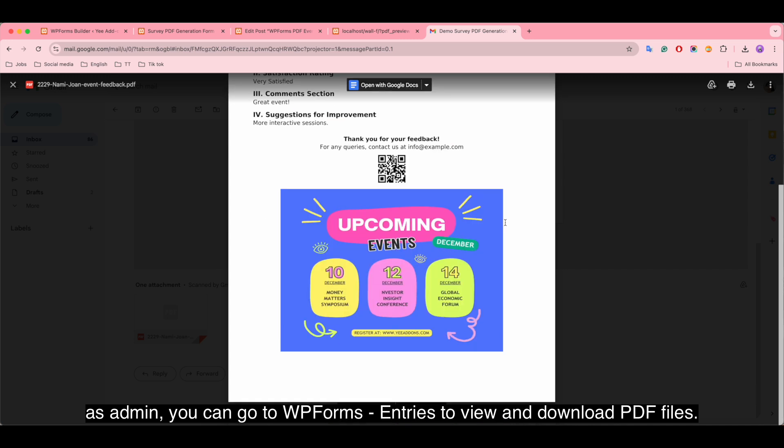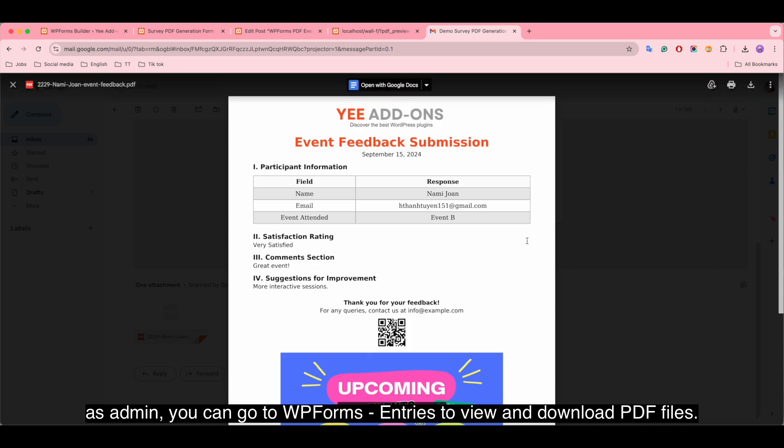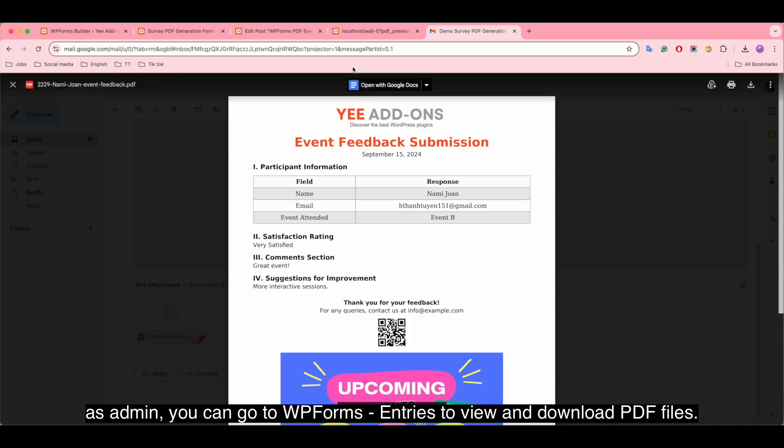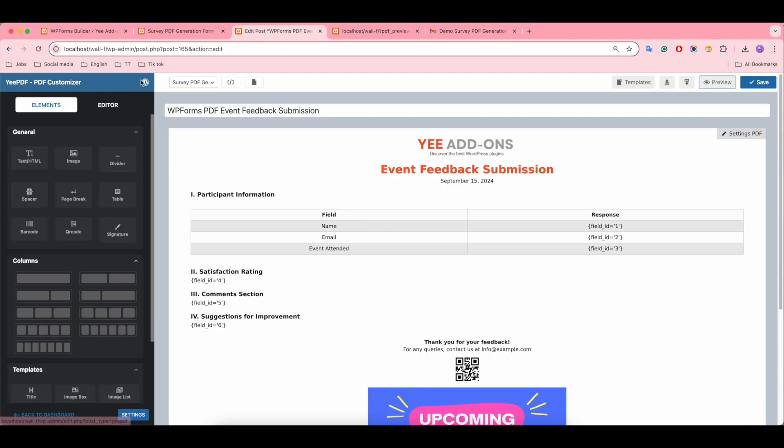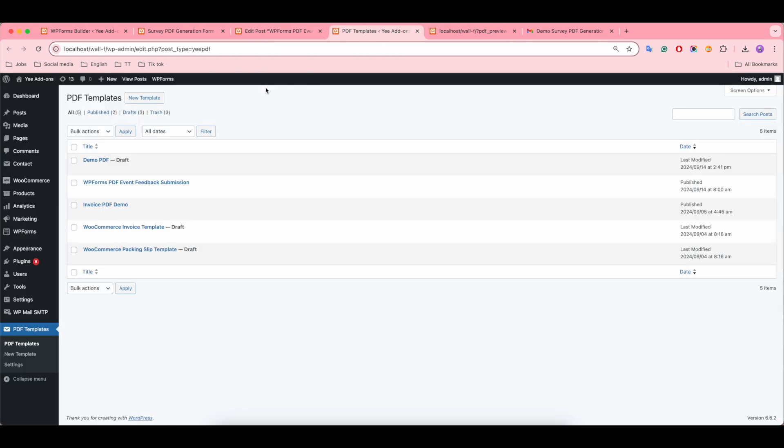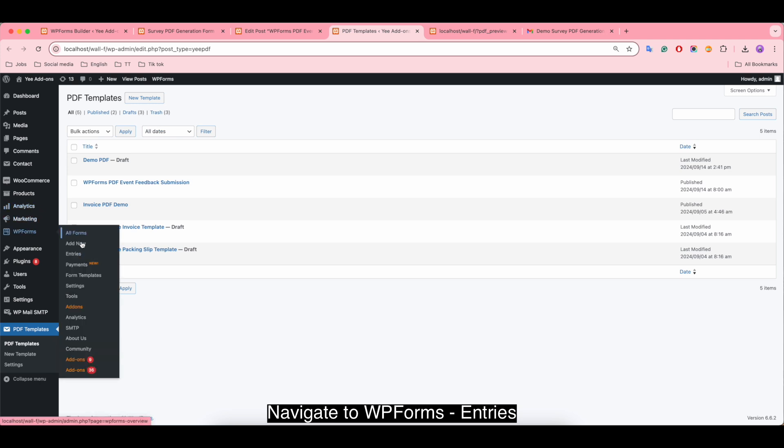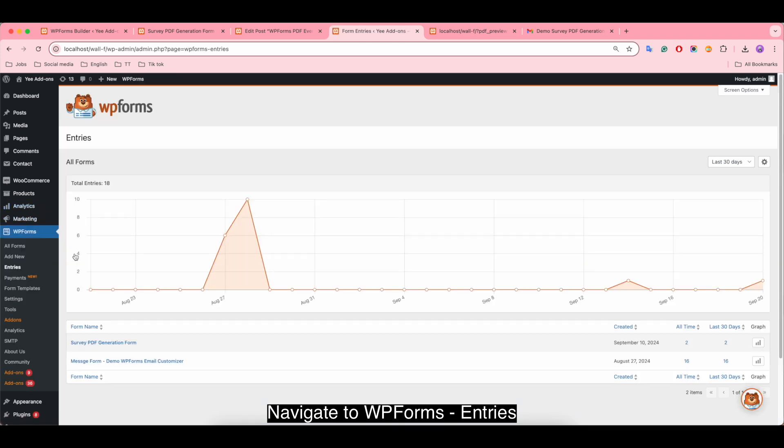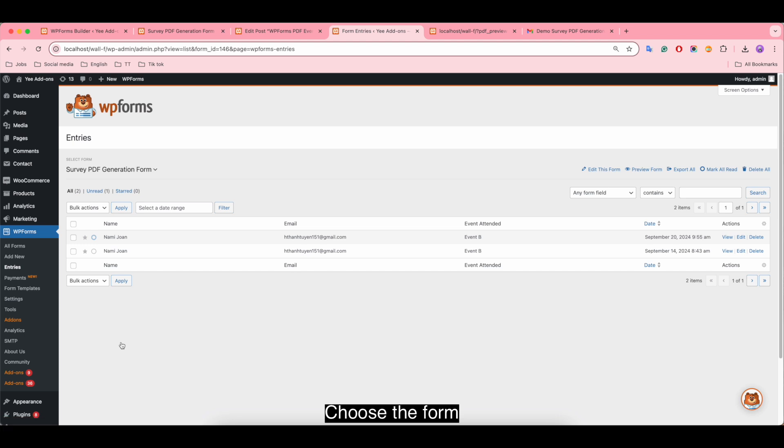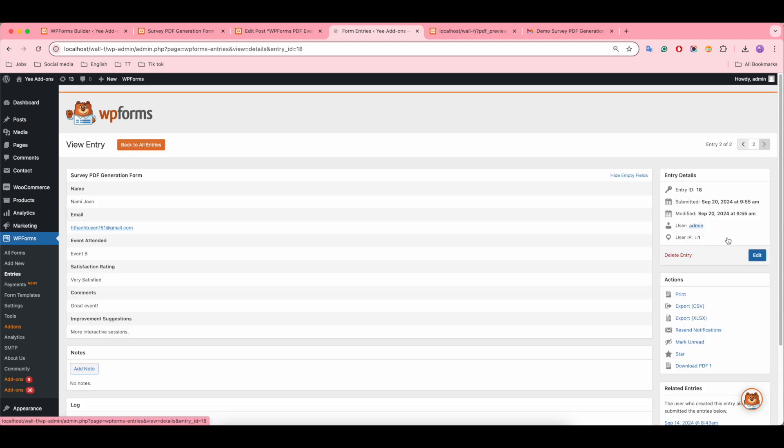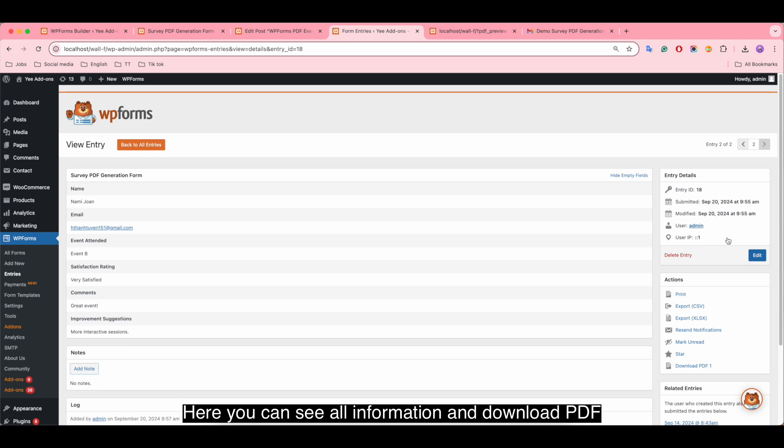As admin, you can go to WP Forms entries to view and download PDF files. Navigate to WP Forms entries, choose the form, choose one submission. Here you can see all information and download PDF.